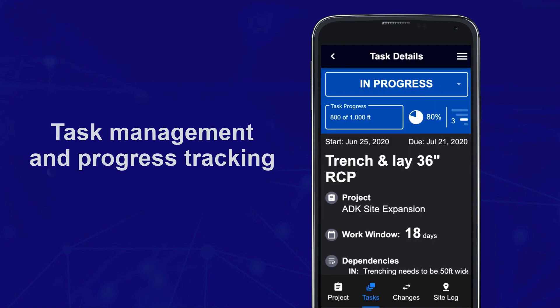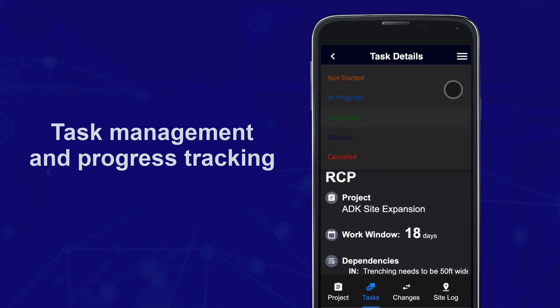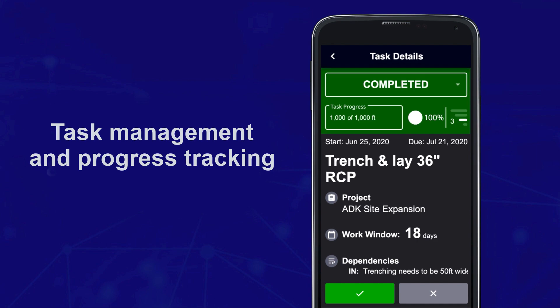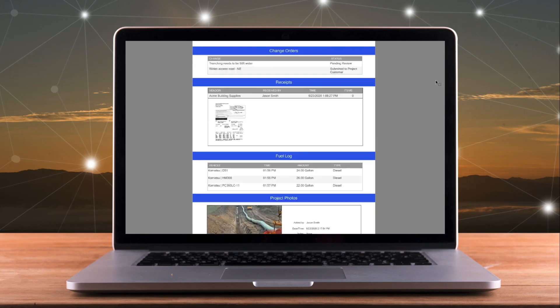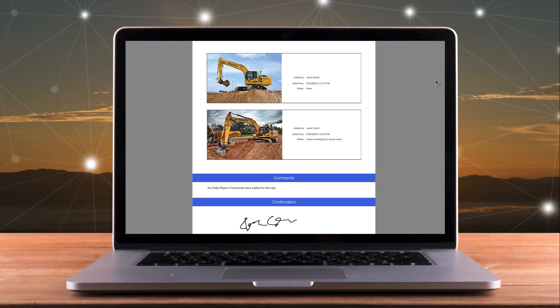Manage tasks and track task progress to inform stakeholders and calculate the timeline of the overall project. Generate daily reports to review and confirm all information collected on the jobsite each day.